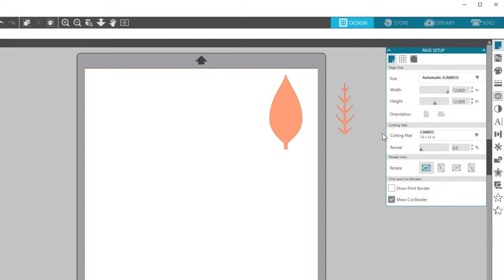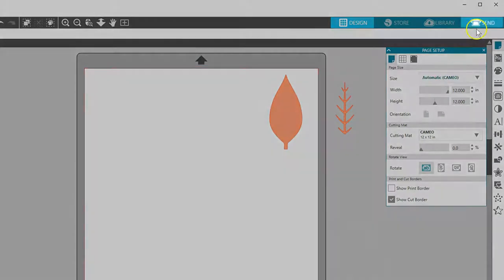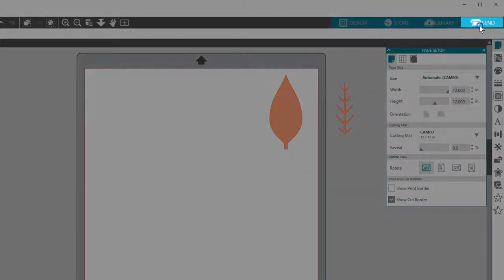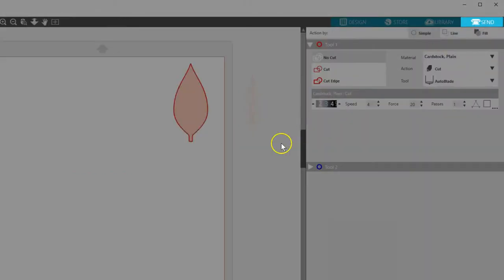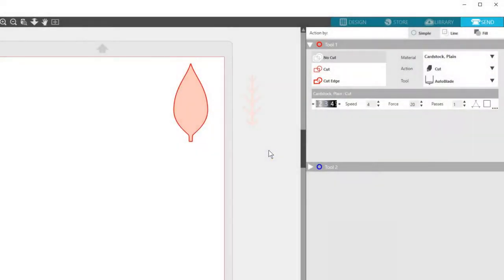When your machine is turned on and ready with your media loaded, go to the Send panel. This page gives you a cut preview so you can see in bold lines where your machine intends to cut.